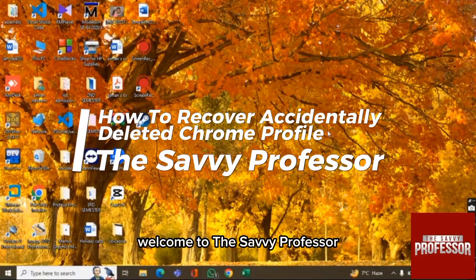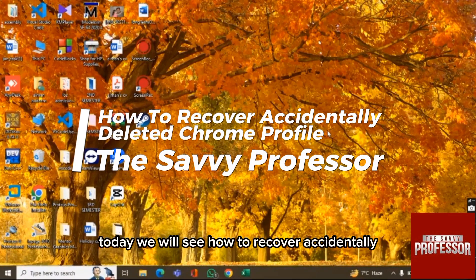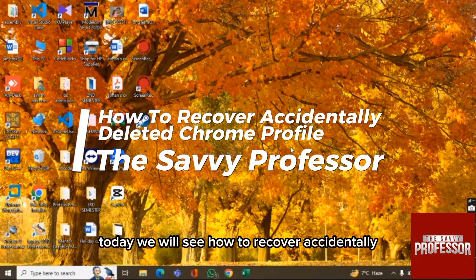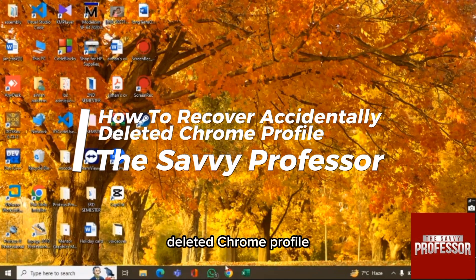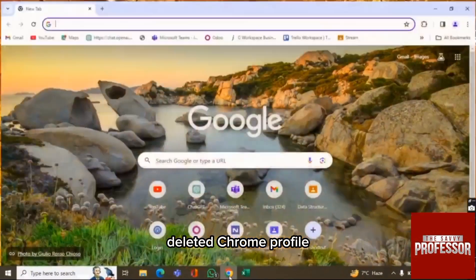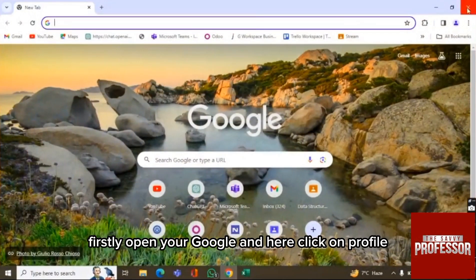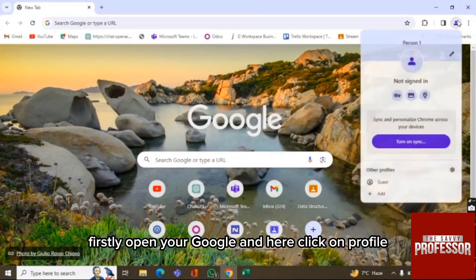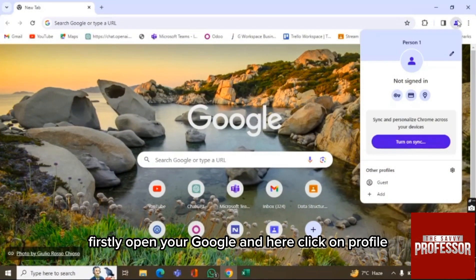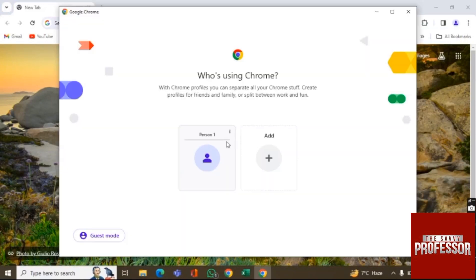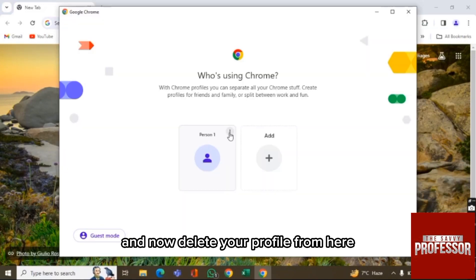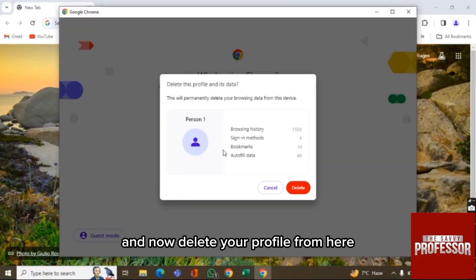Hello there, welcome to the Savvy Professor. Today we will see how to recover an accidentally deleted Chrome profile. Firstly, open your Google Chrome, click on profile, and now delete your profile from here.